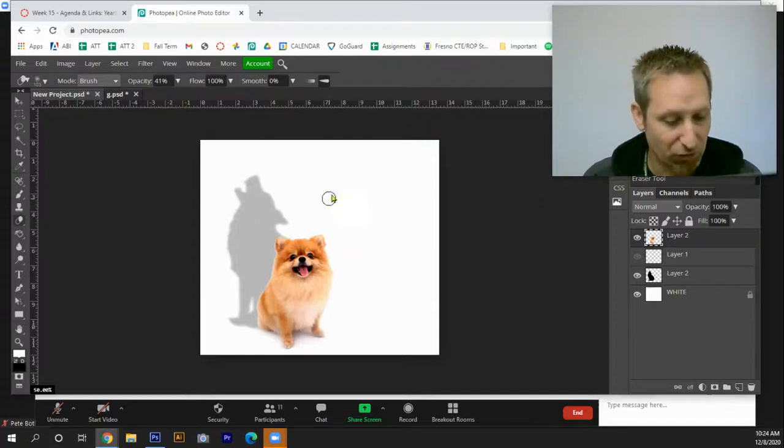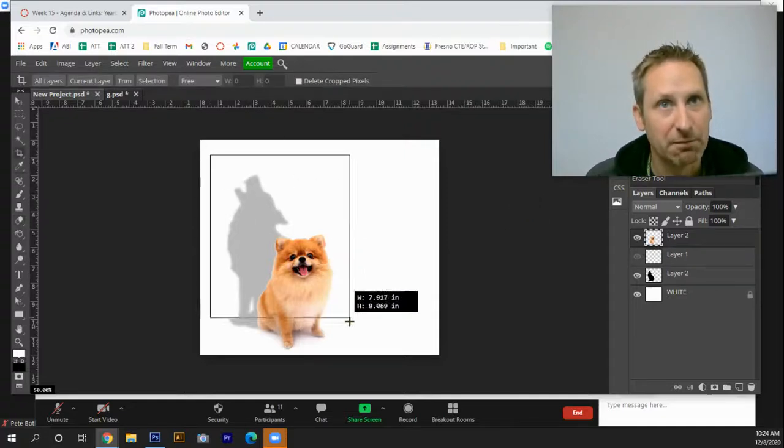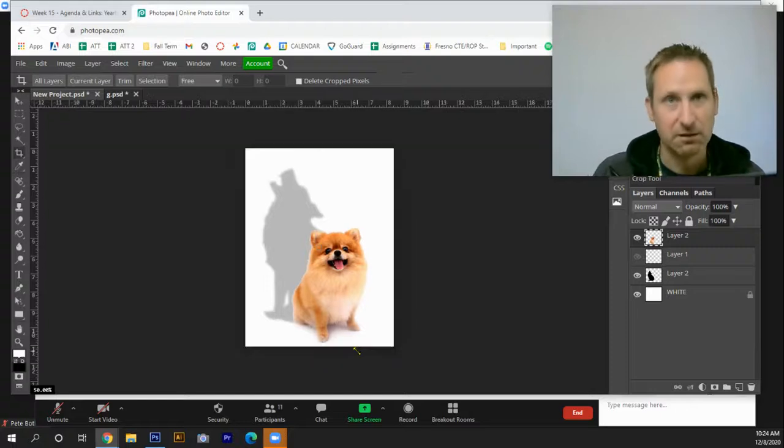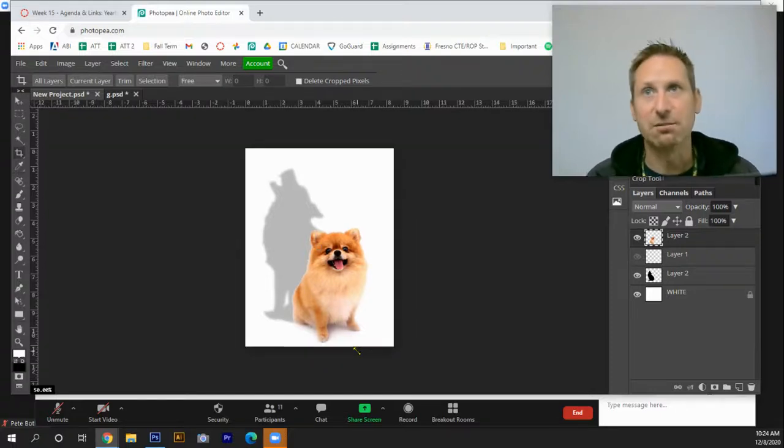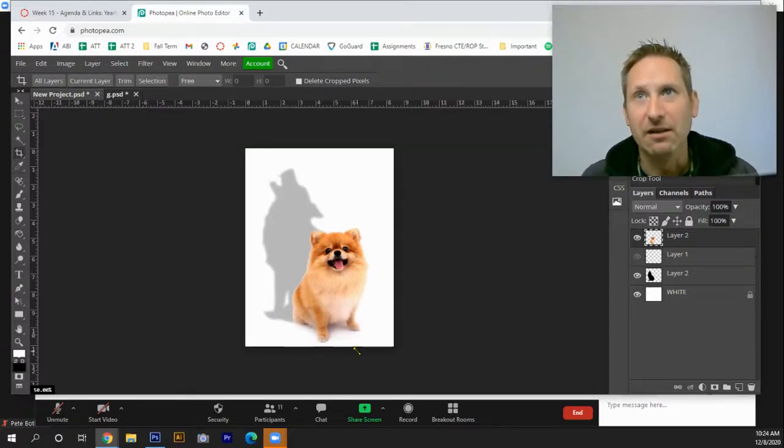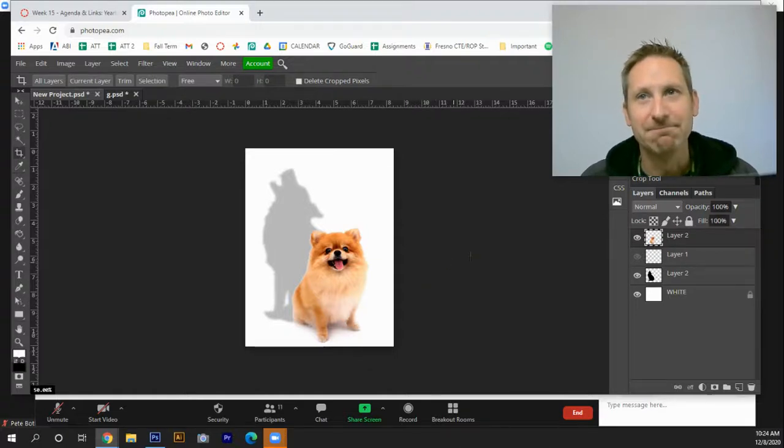Then I will crop it down. I'm going to tap C for crop. And that's the project. Hey, thanks for joining me. I look forward to seeing what you come up with. See you guys. Bye.